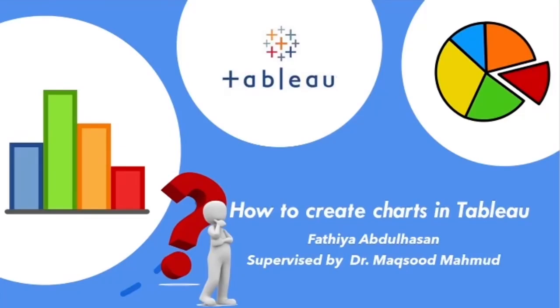As-salamu alaykum, I'm Fathiyyah, supervised by Dr. Makhsoud Mahmoud.